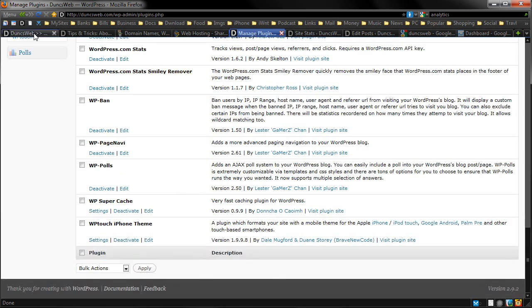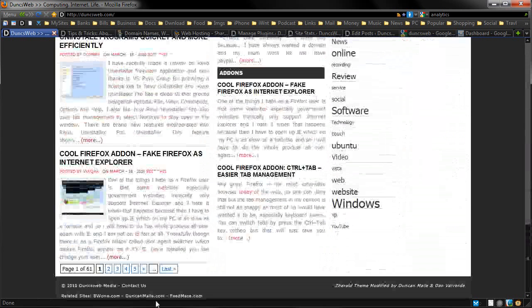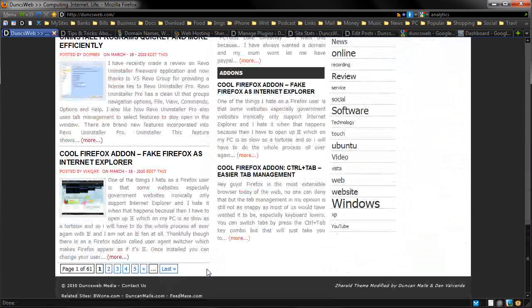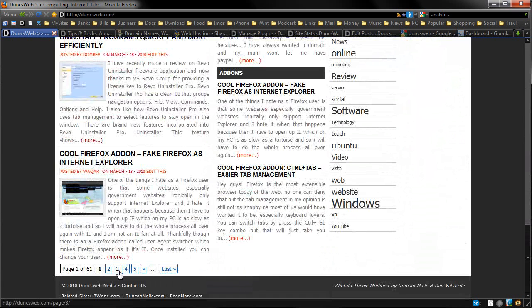WP Page Navi. If you can see on the bottom here, it says page one of 61. You can go through each page. We can go to the last. I believe usually it just says next page and previous page. So this sort of adds a more advanced navigation option there.